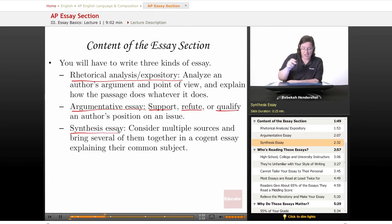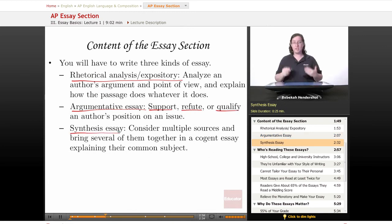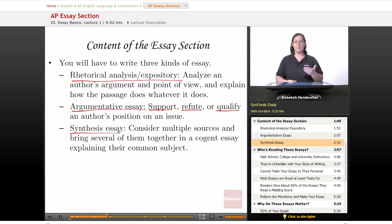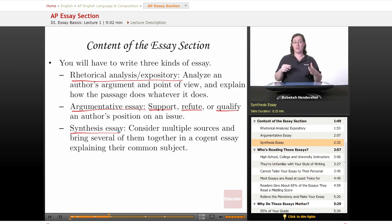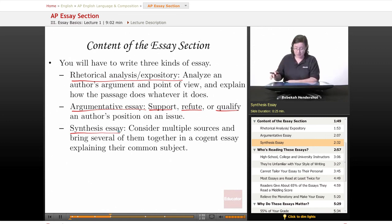Finally, you'll have a synthesis essay. You'll have to look at multiple sources and bring several of them together in a cogent essay explaining their common subject. A quick word on the synthesis essay: you won't actually have to use every single source — you'll have to pick and choose. Some people do use all of the sources, and if you have a great idea that uses all of them, go ahead, but don't feel like you have to bring them all in if one just seems to be out of left field.